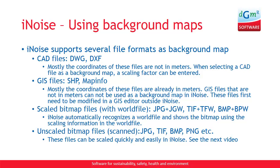Then iNoise supports scaled bitmap files with a world file. For instance, a JPG file with a JGW file, or a TIFF file with a TFW file, or BMP with a BPW file. And iNoise automatically recognizes this world file and shows the bitmap using the scaling information in the world file.